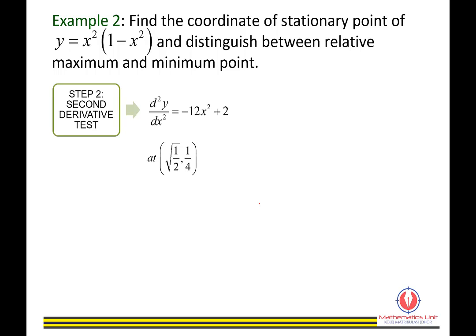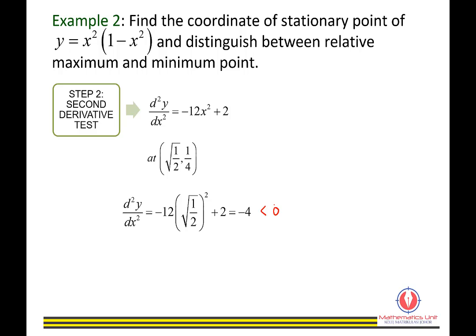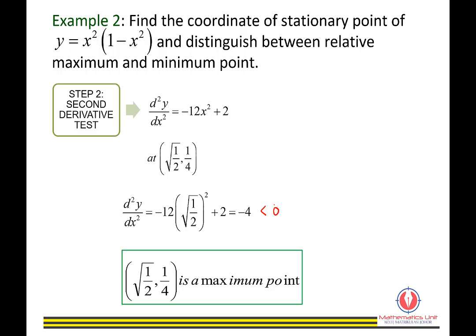Next, test the point (set 1 over 2, 1 over 4) by substituting x equals set 1 over 2 into d²y/dx². The second derivative value equals negative 4, which is less than 0. Therefore, the point (set 1 over 2, 1 over 4) is a maximum point.